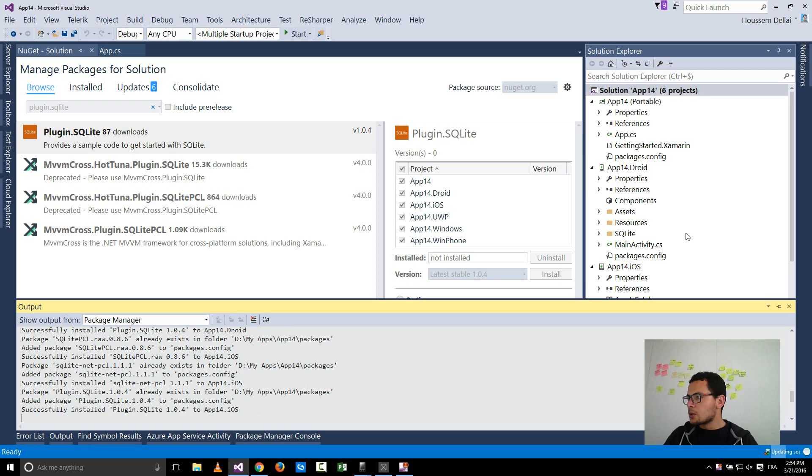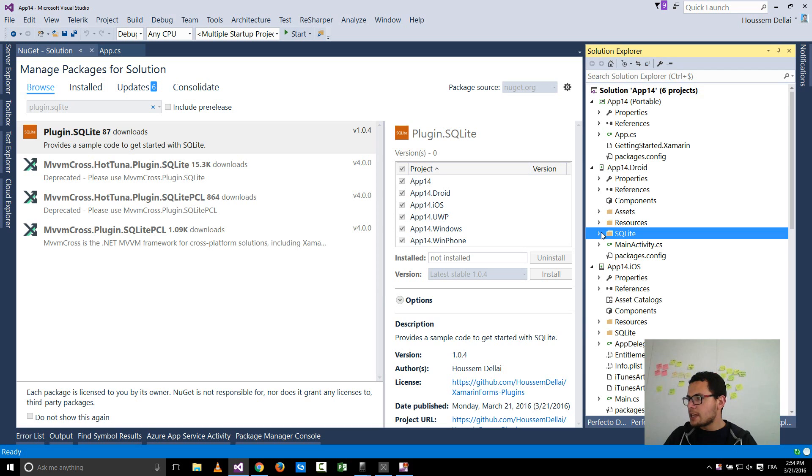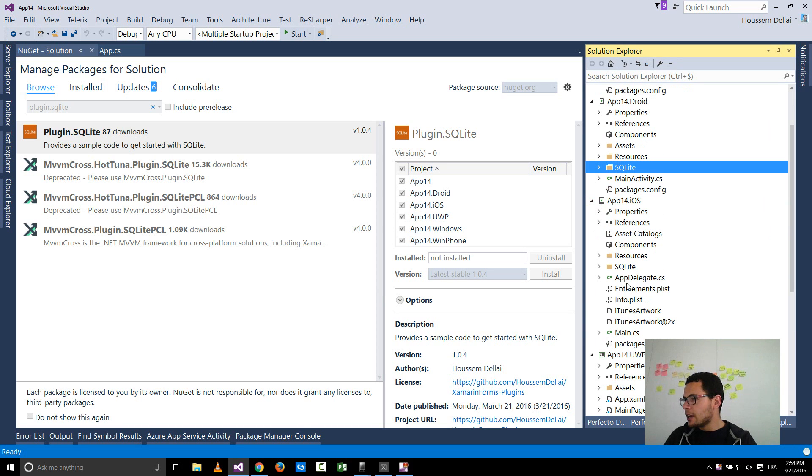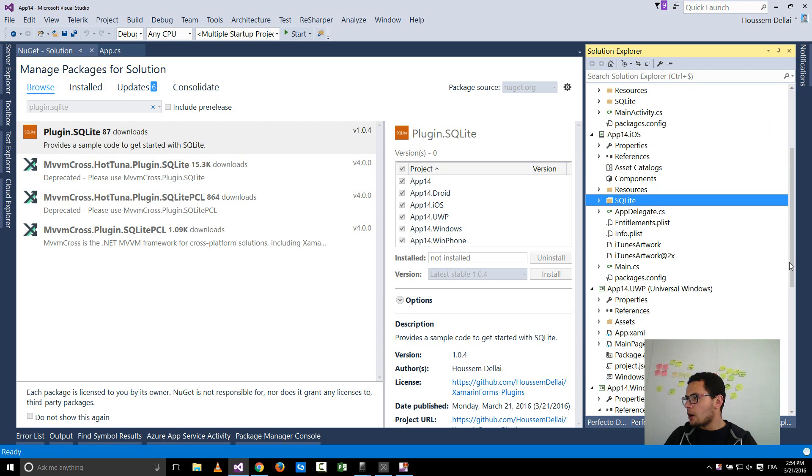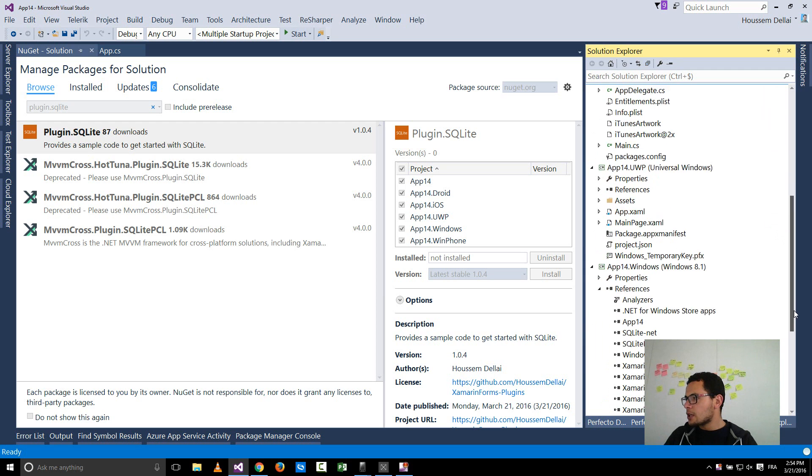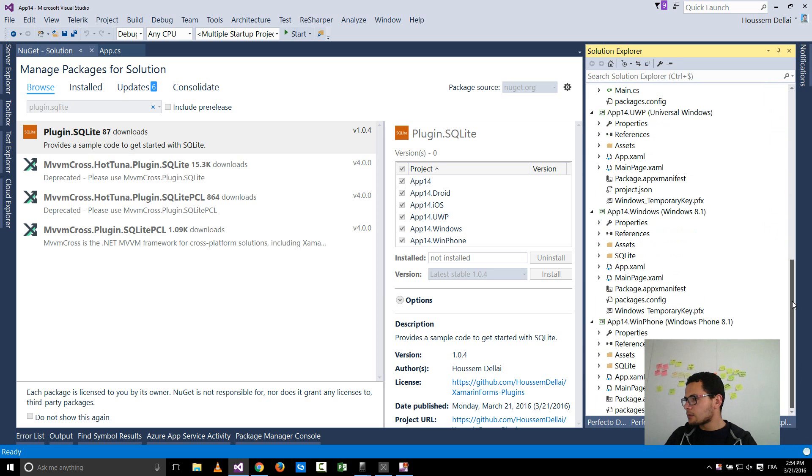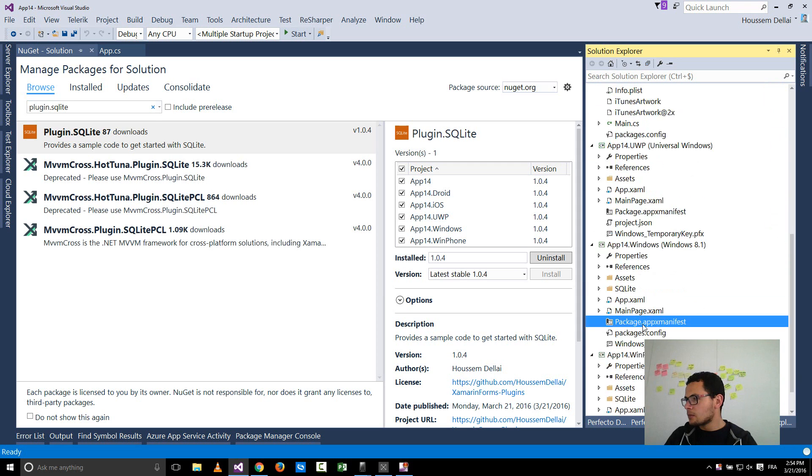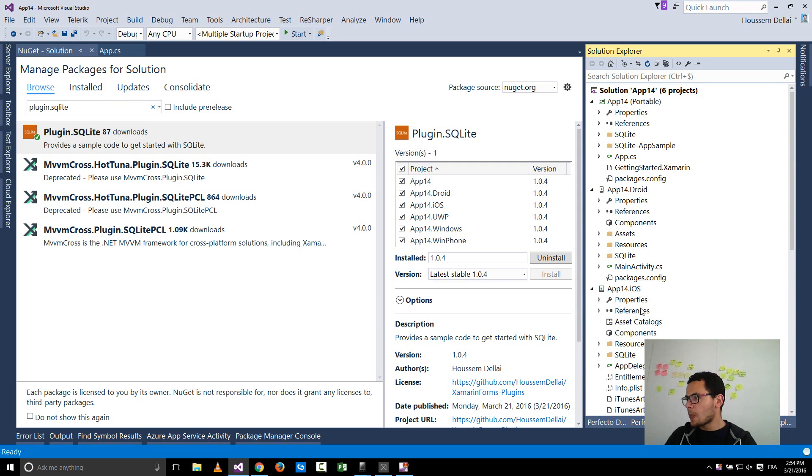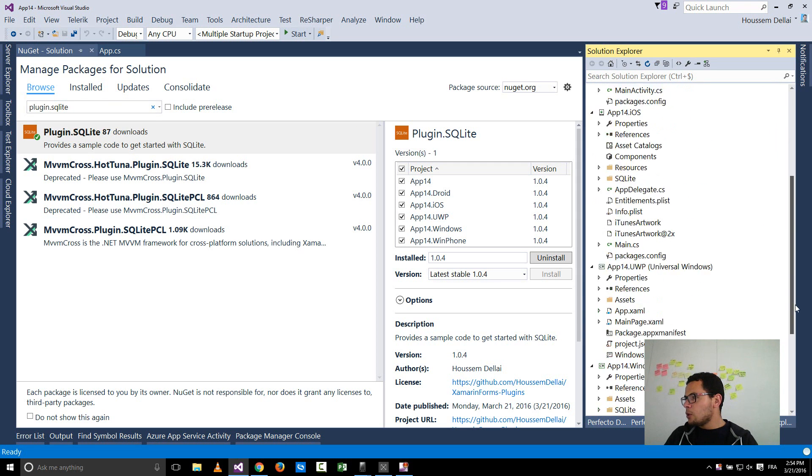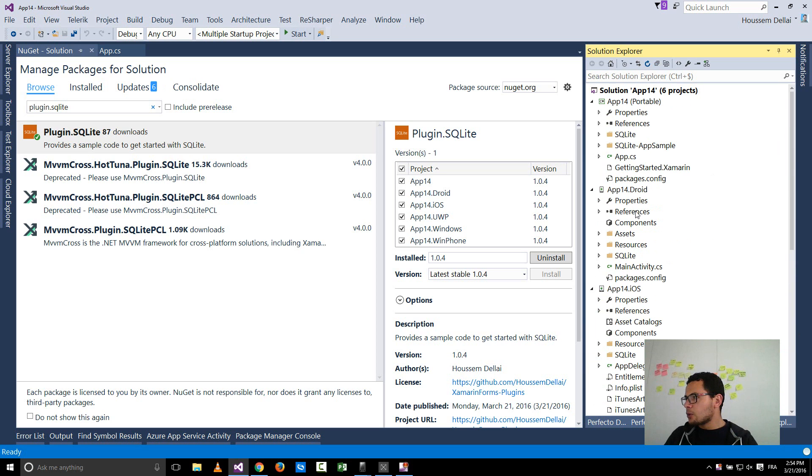Here you see that it adds files to the Android project inside a folder called SQLite and the same thing will be done for iOS and for the other Windows platforms, the UWP project and also for the Windows store and Windows Phone project.